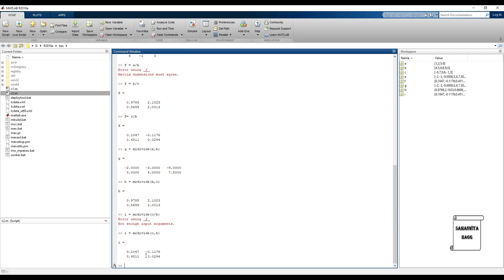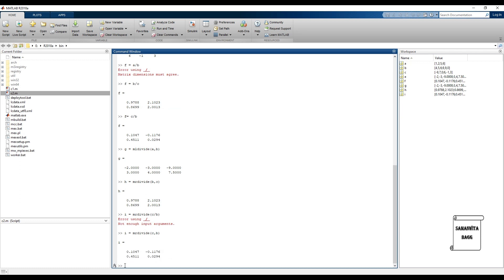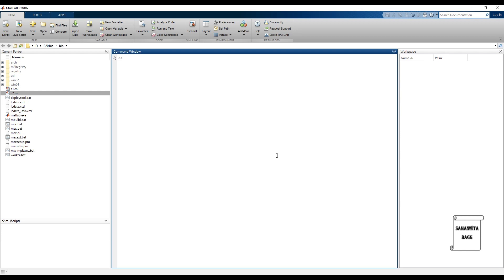For the right divide of C by B, write 'mrdivide(C, B)' and you will get the same answer. So remember: left divide requires equal number of rows, right divide requires equal number of columns.